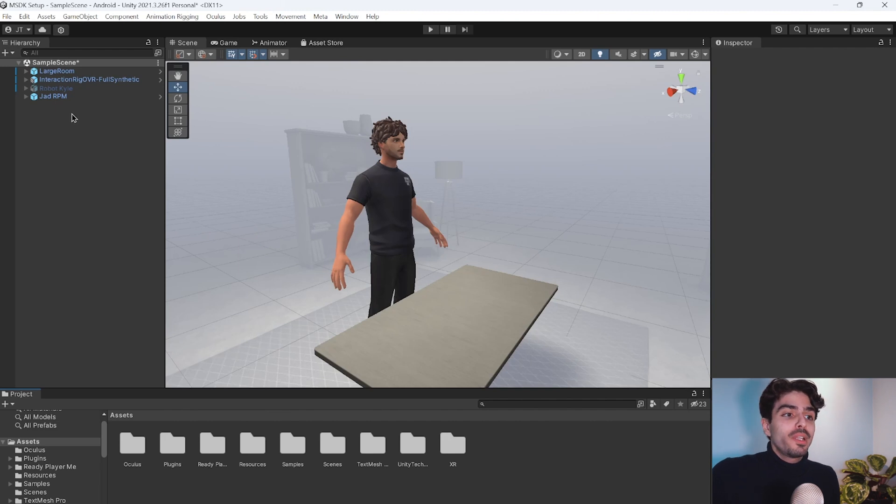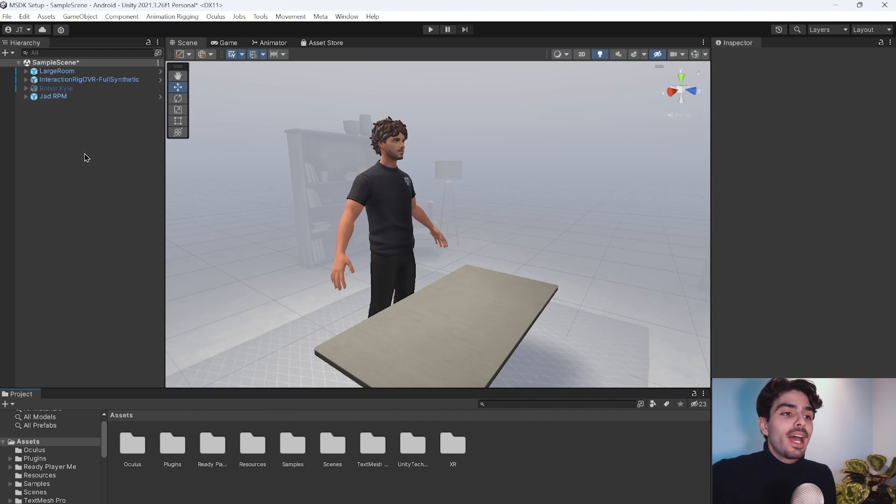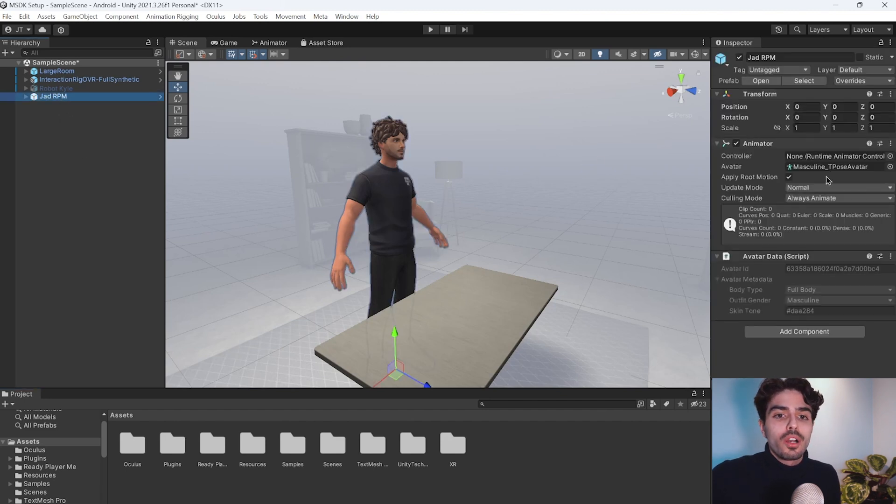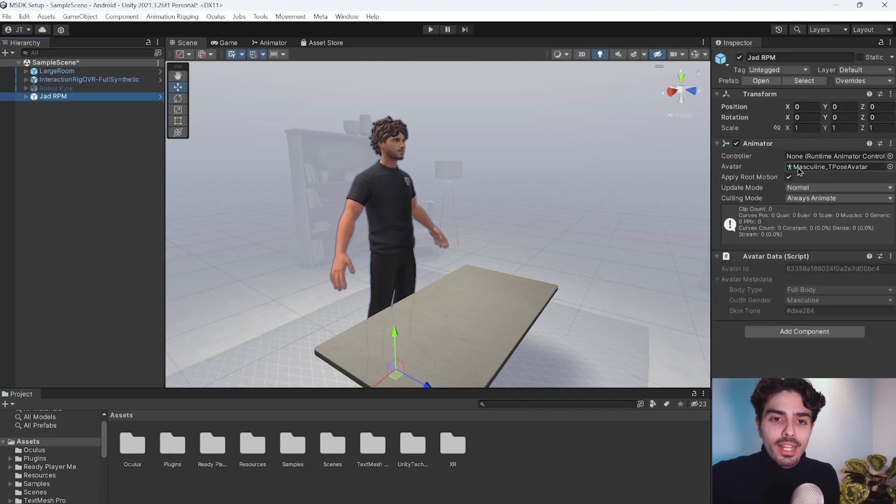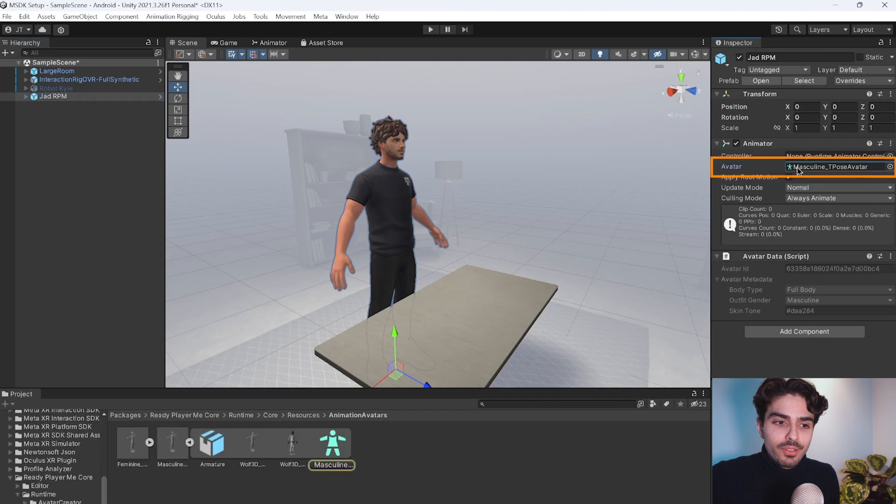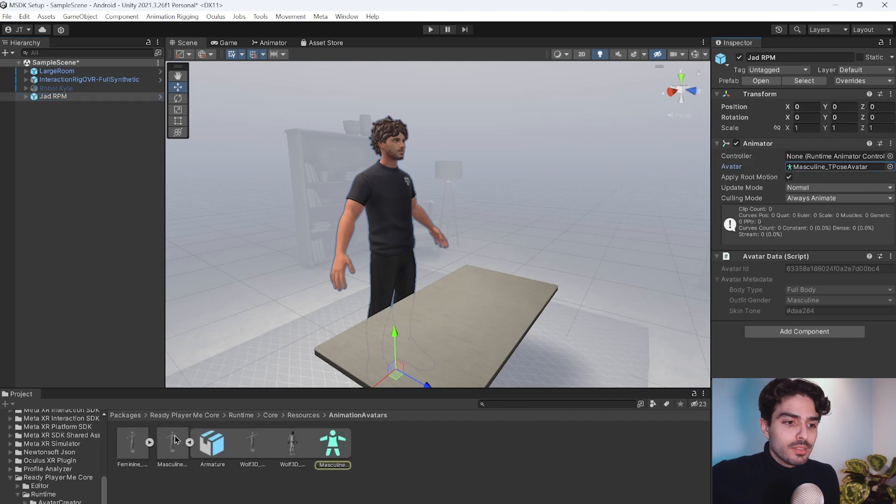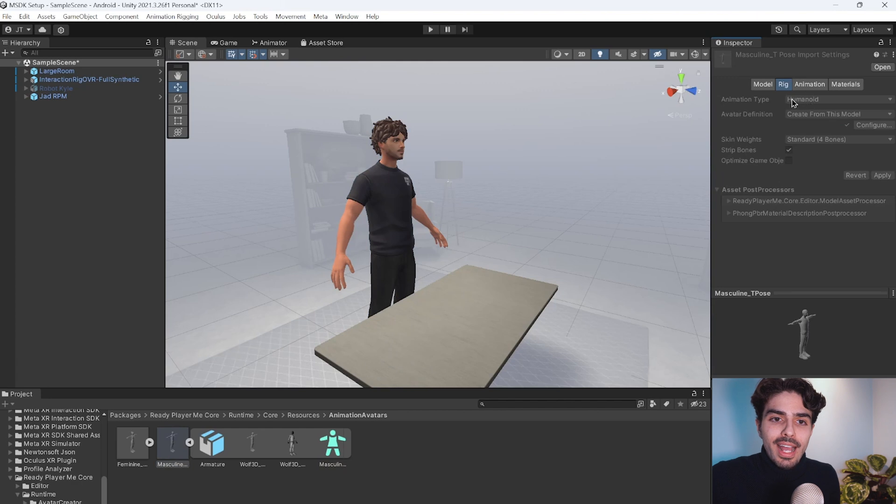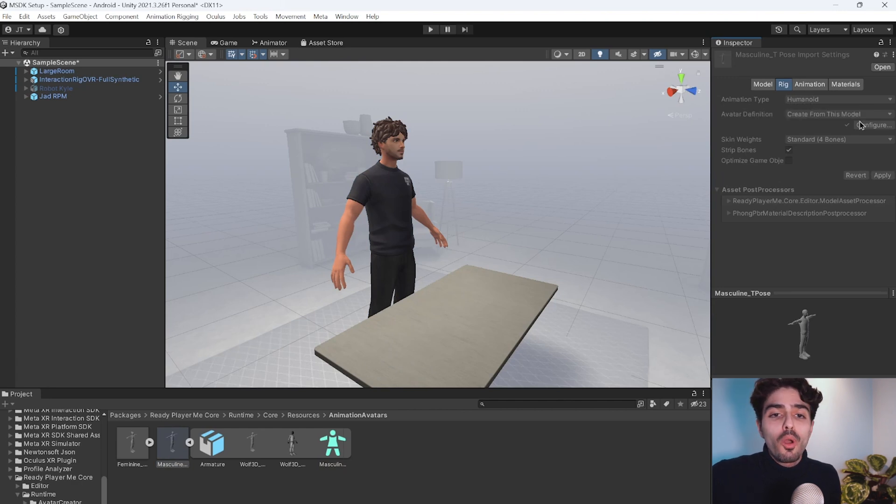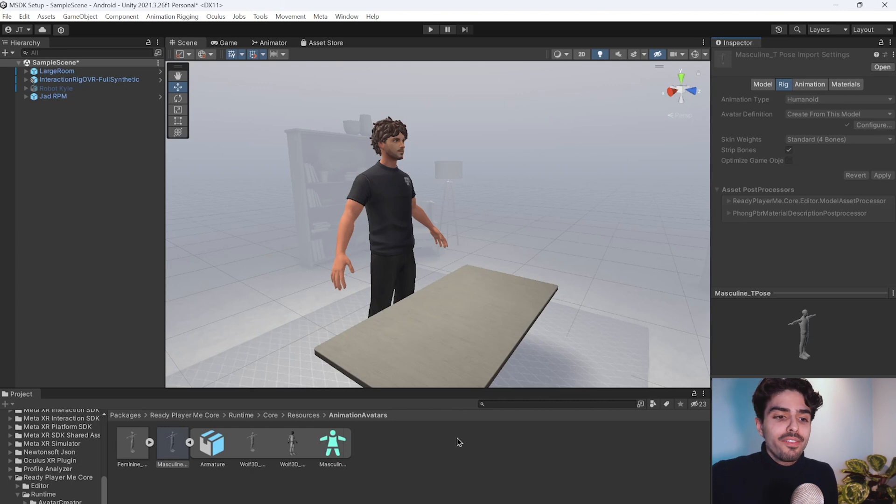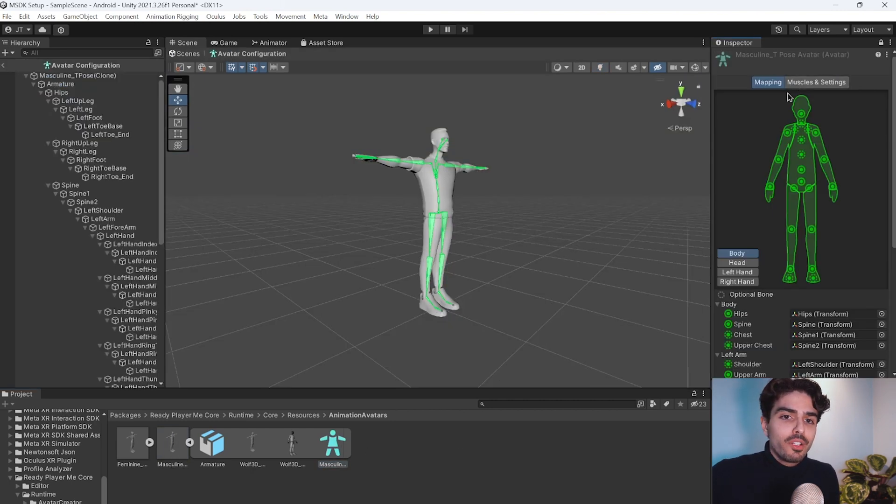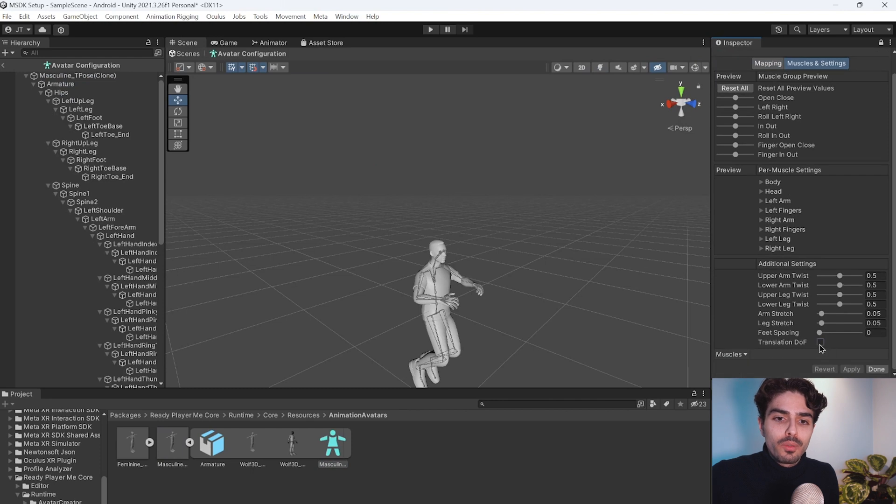The same thing we did for Robot Kyle, we need to make sure that the avatar is using a humanoid rig and that translation DOF is turned on. So let's go into our Ready Player Me avatar and click on the avatar right here. Now it will send us to this rig, but as you can see, we cannot access the animation type. Although it is set to humanoid, but we also need to enable DOF, which isn't enabled and we cannot access it. Even if we go through here, we will not be able to save the translation DOF ticked on.